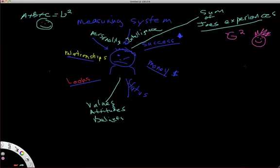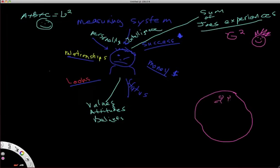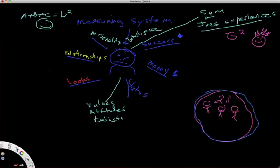The problem with that equation is that it's a broken equation. Let's call this the world. So I'll draw a world here. It's a pink world. And there's all these people out into this world that are standing out there. What happens is he does this thing that's called a comparison.